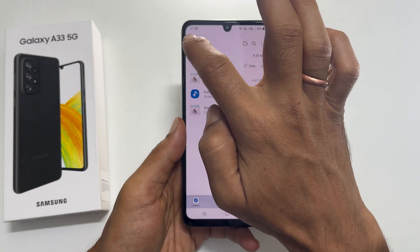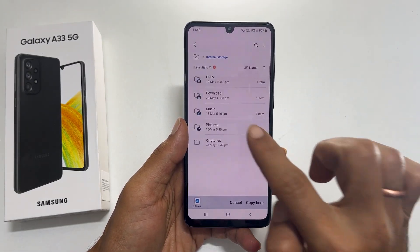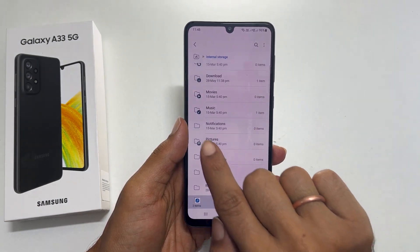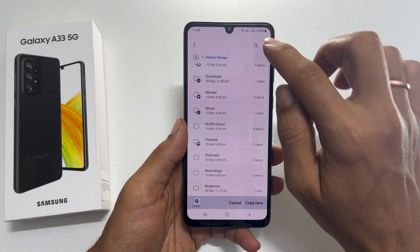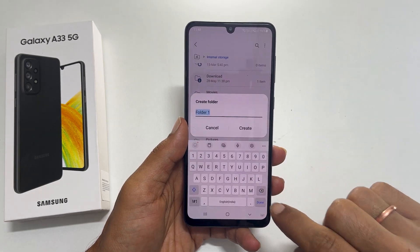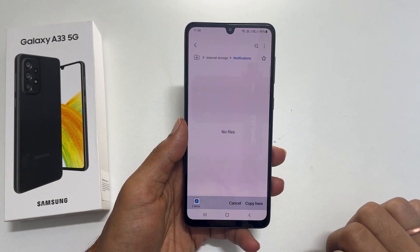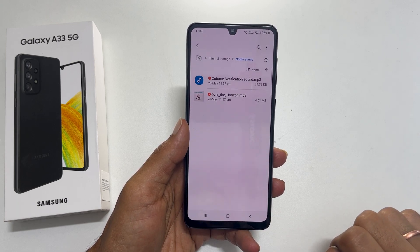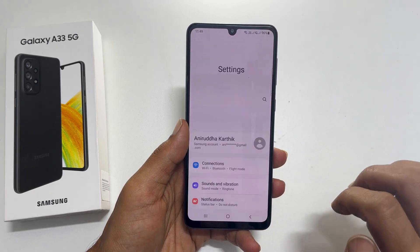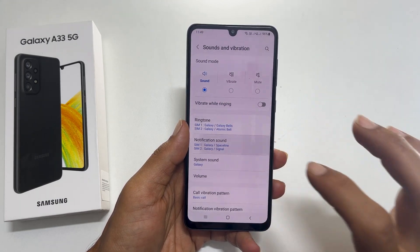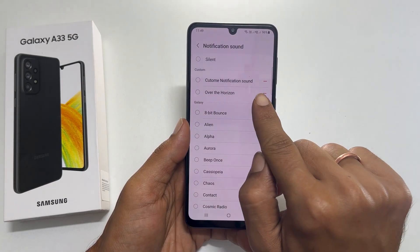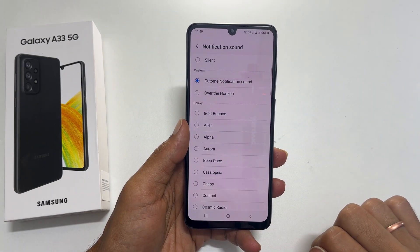Now go back to Internal Storage. From the dropdown, select All. Scroll down and find the folder called Notifications. In case you don't have this folder, create a folder with exactly that name. Tap on it and paste the notification tone by tapping Copy Here. To assign the custom tone or MP3 as notification sound, go to Settings, then Sounds and Vibration, then Notification Sound. You will find your new MP3 sound in the Custom section. Select it to set it as a notification sound.